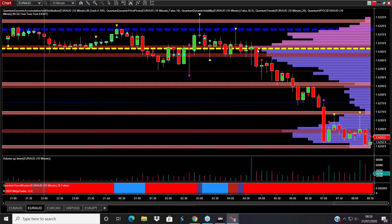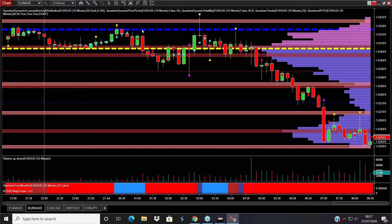Once you have an indicator such as the Volume Point of Control, this is the area of the chart where there has been the most transacted volume. Another description of this area is where the market is at fair value - traders are happy to transact around this region. What also happens is with indicators such as the accumulation and distribution indicator, each time you have an attempt to break away and it fails, you have these areas of resistance building at the top.